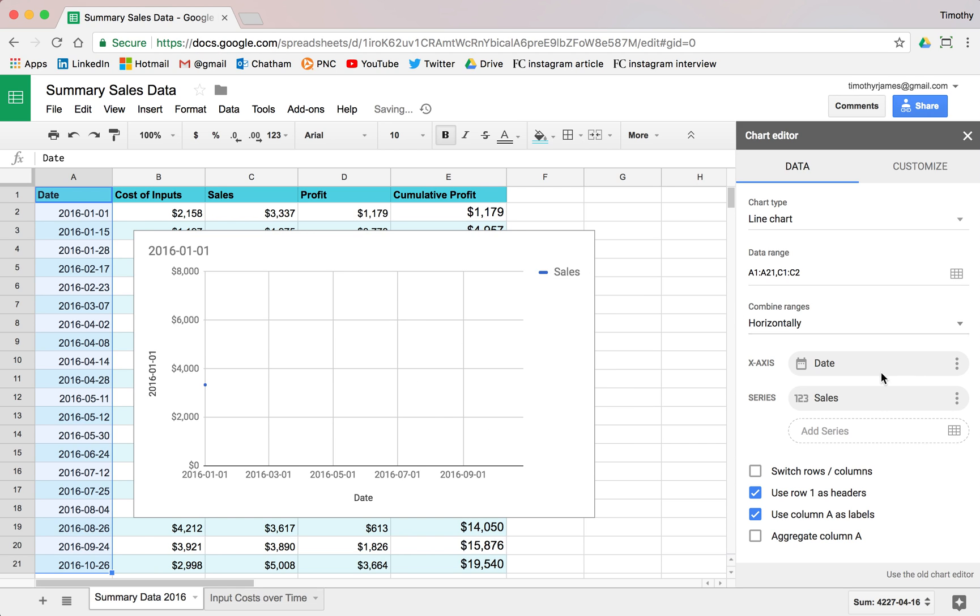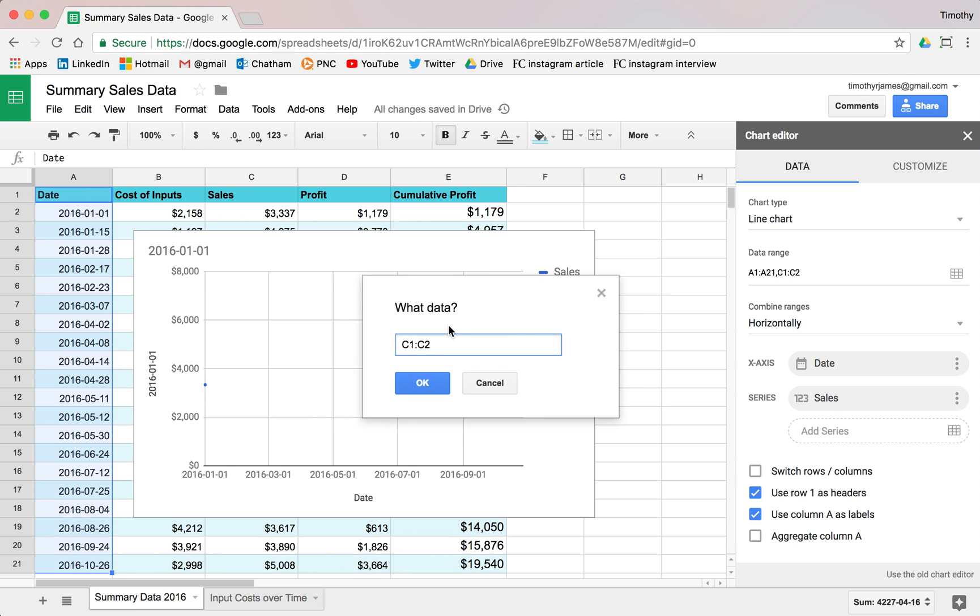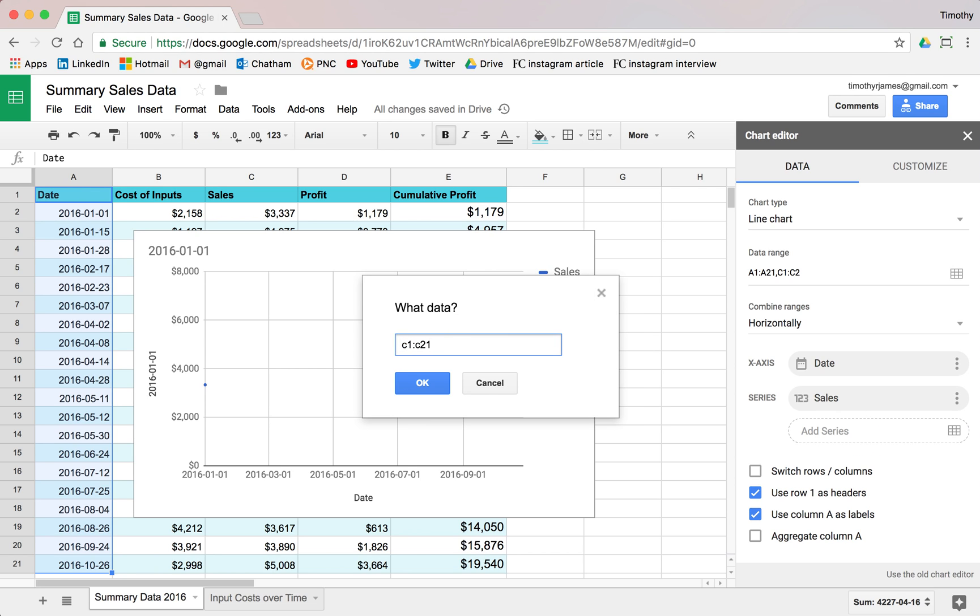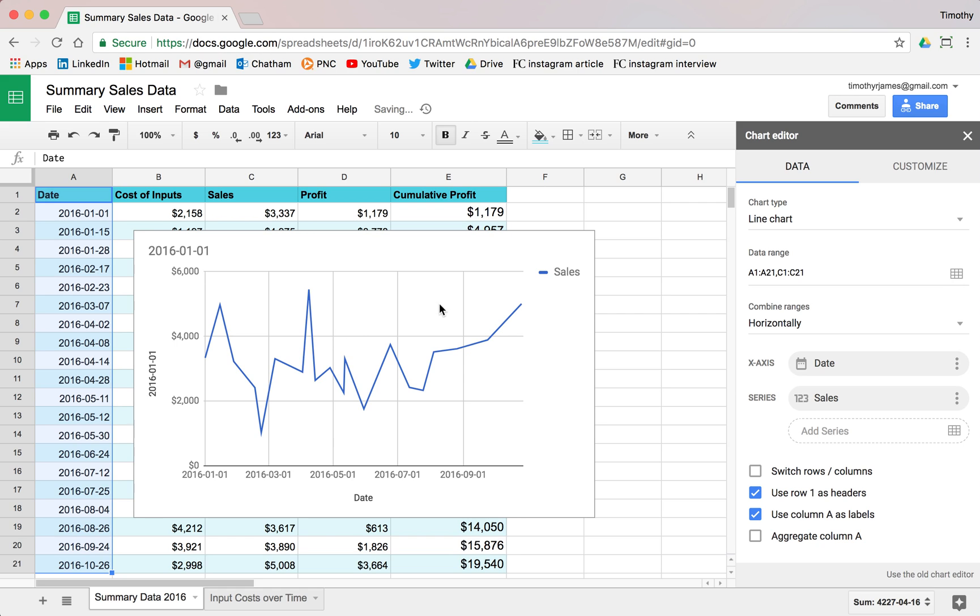And we'll make this one our sales. So we'll edit that and we'll make this C1 through C21. And now you can see this is what our sales look like. So our sales are pretty steady, but it looks like we're trending upward here at the end of this period.